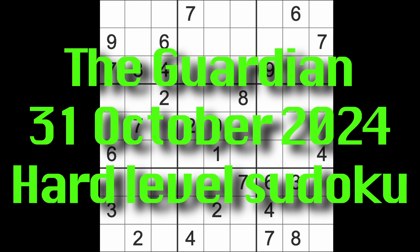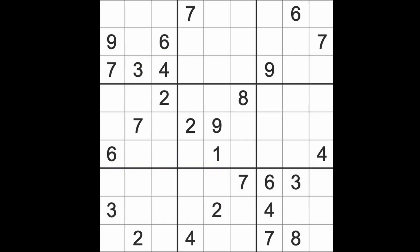Hello fellow sudokens and welcome to Zen and the Art of the Guardian Sudoku Puzzle. It's Thursday the 31st of October 2024. Isn't that Halloween? I think it is. Halloween is the last day of October, so if you're having fun going to a party or something later, enjoy yourself.